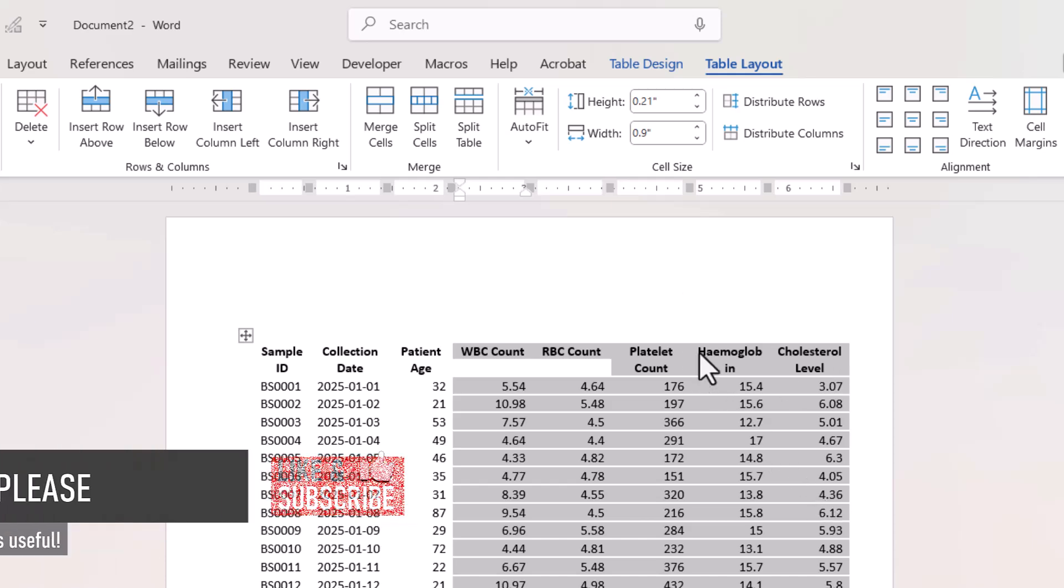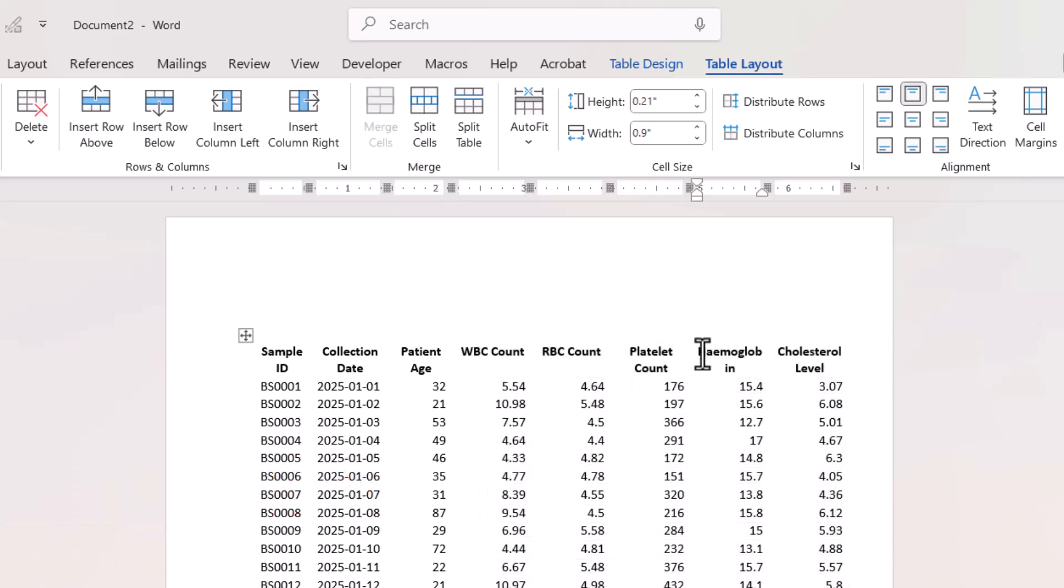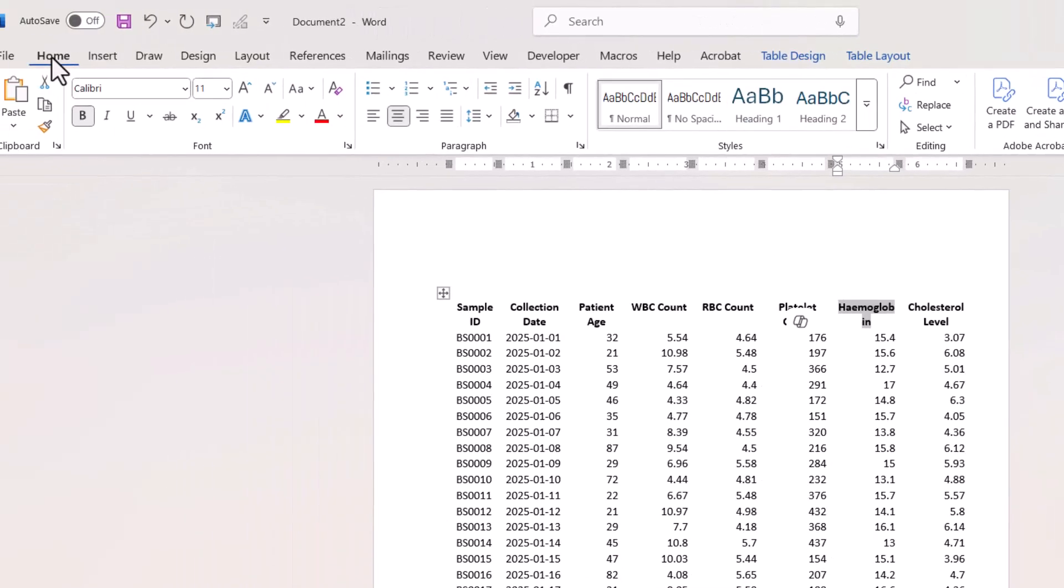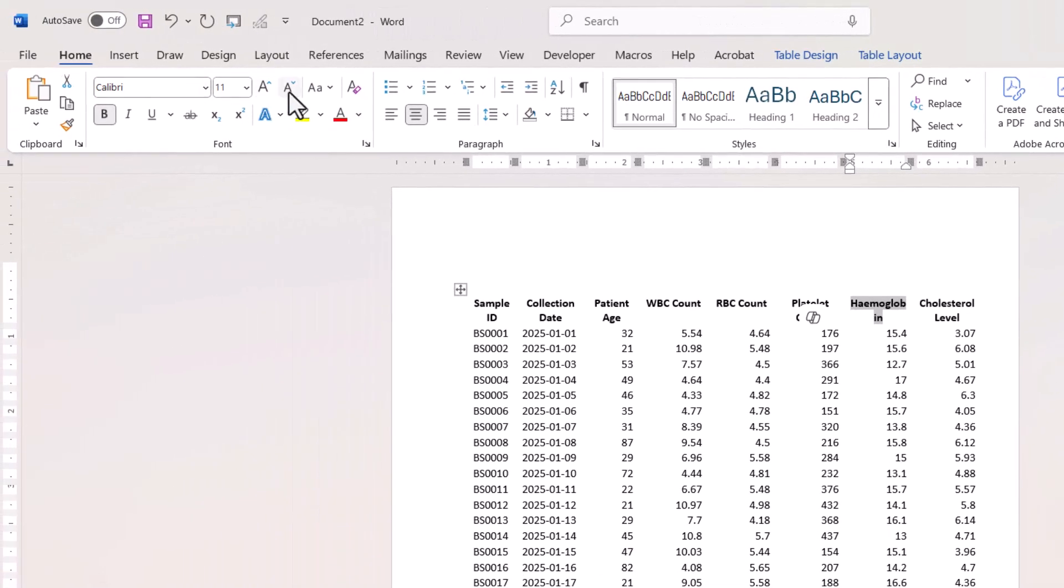The only problem I've got there is with this column heading. One way you could get around that is just to decrease the font size for that particular column heading.